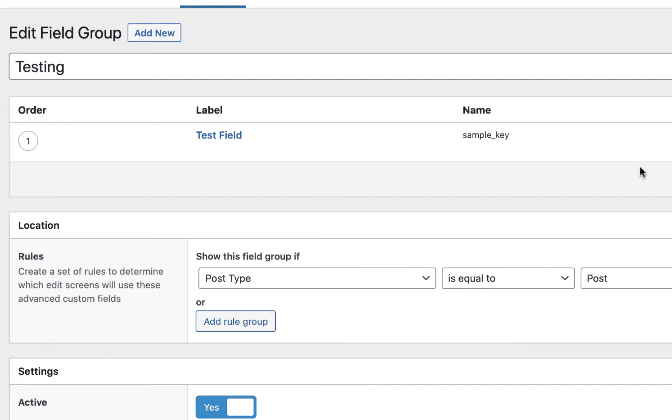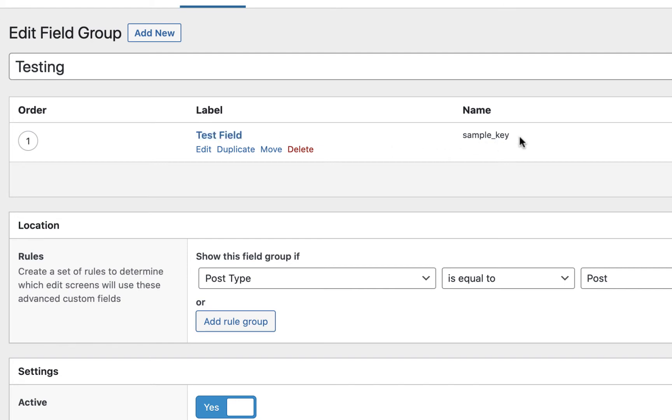Back to this tutorial. So I had someone ask me how they can get their advanced custom field label from its name. And to illustrate what I mean, I set up a quick test field group here. So there's just a field to keep it simple. The field label is just test field and the field name being sample key.